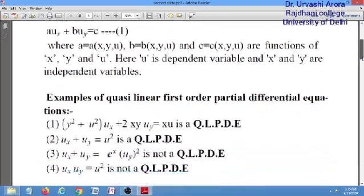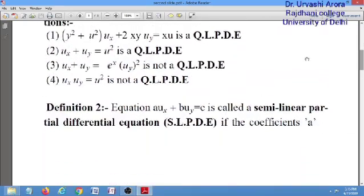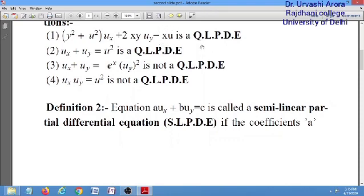Now, a few examples of quasi-linear equations. The first equation is a quasi-linear equation because it satisfies the criteria: the coefficients of u_x and u_y are functions of x, y, and u, and the right-hand side can also be a function of x, y, and u. So it is a first order quasi-linear partial differential equation.